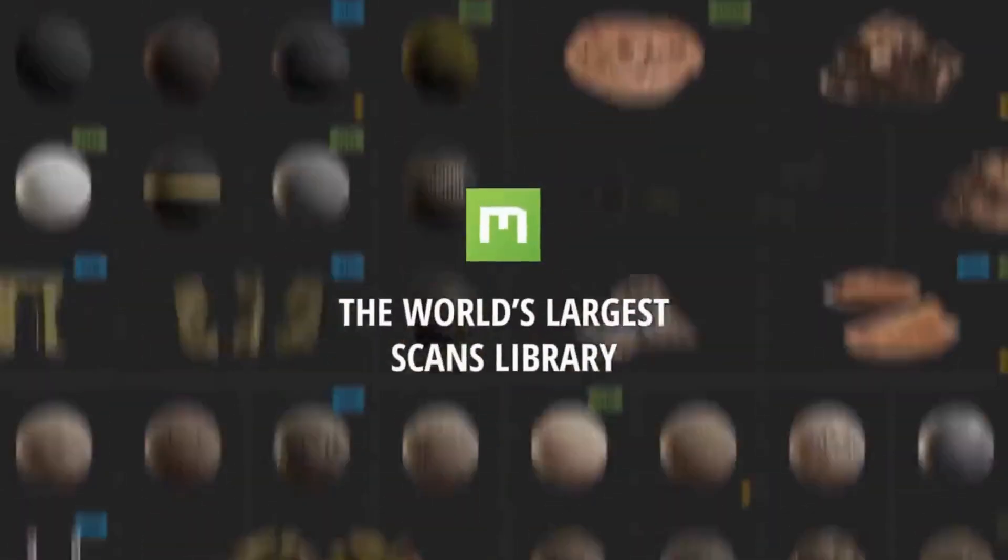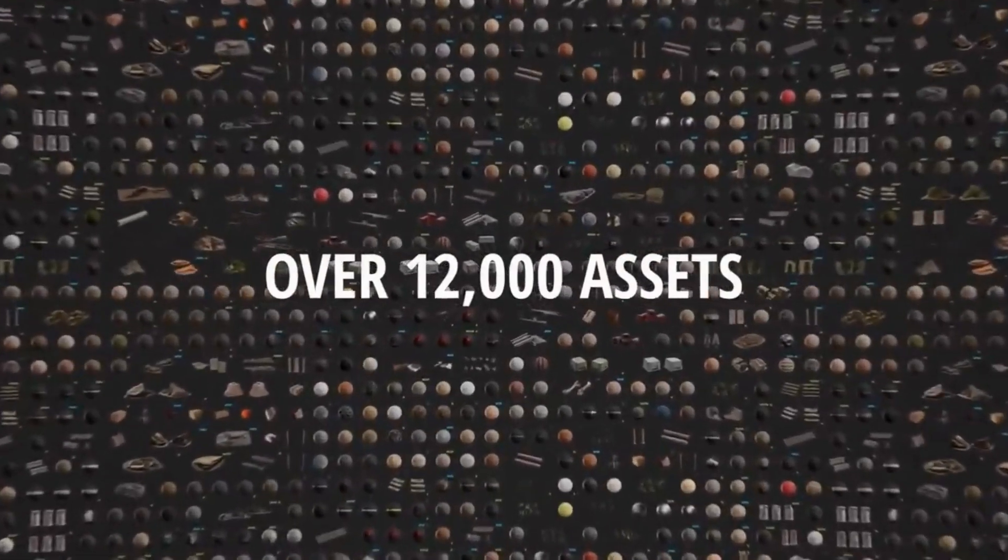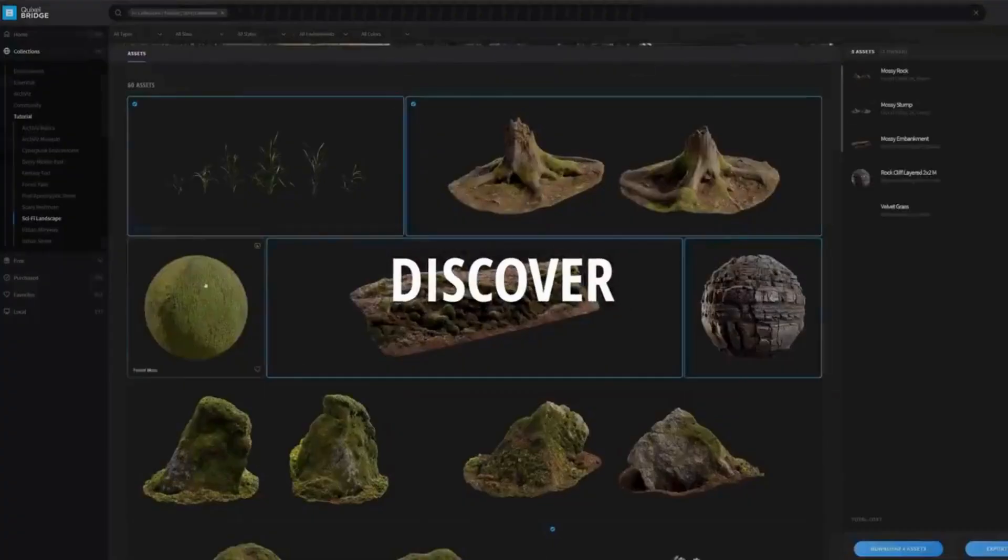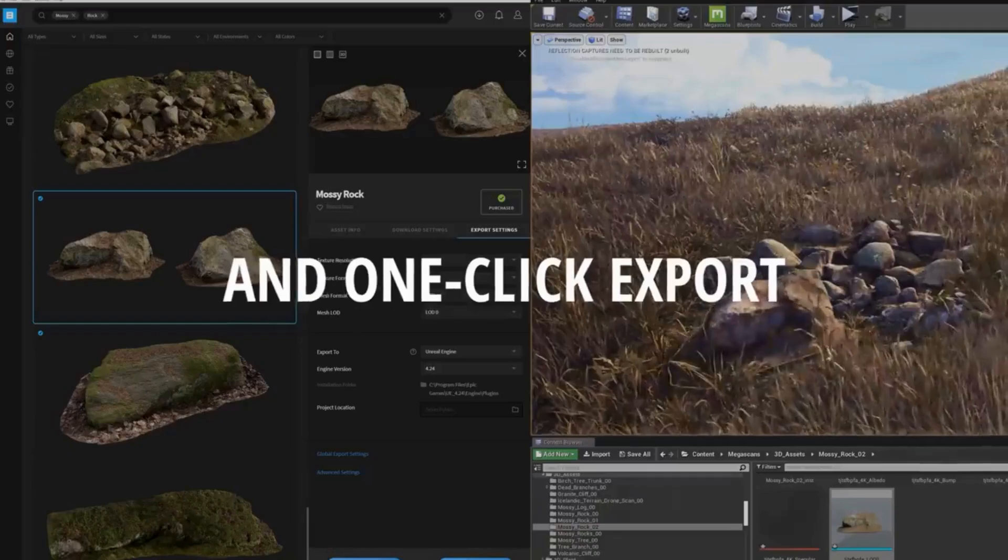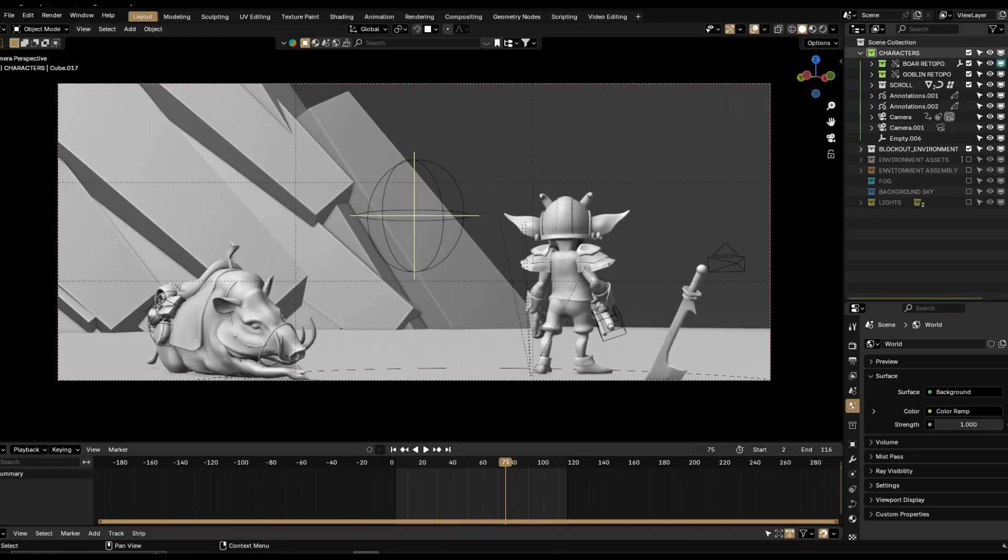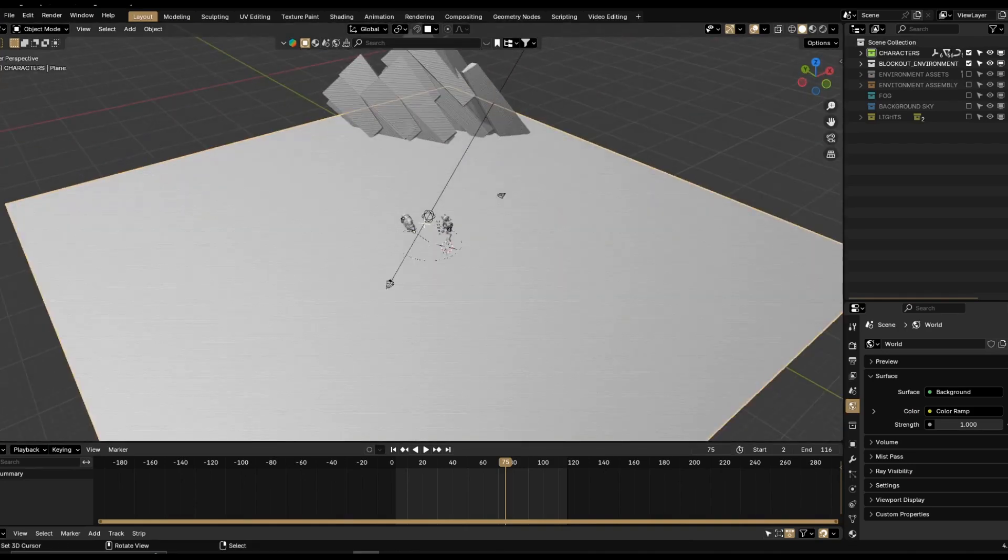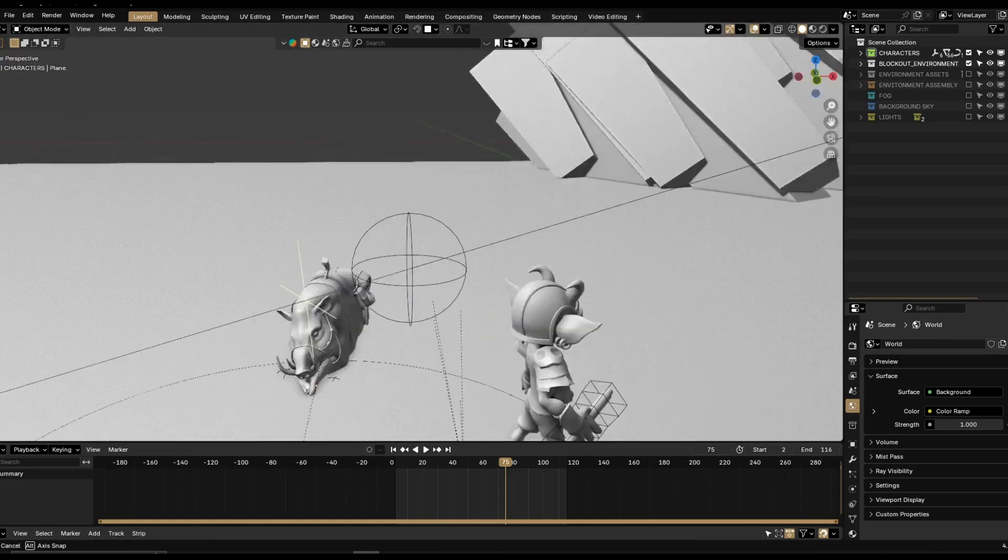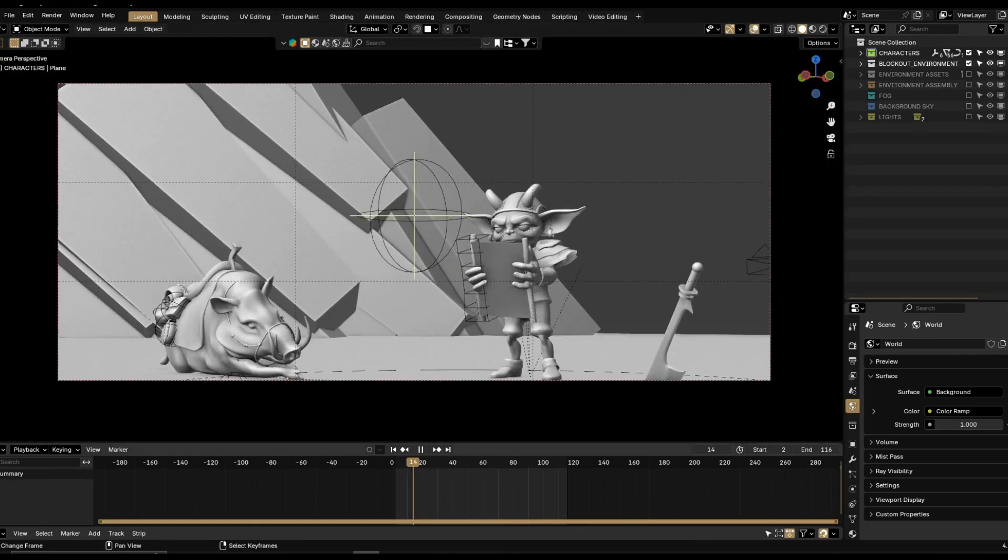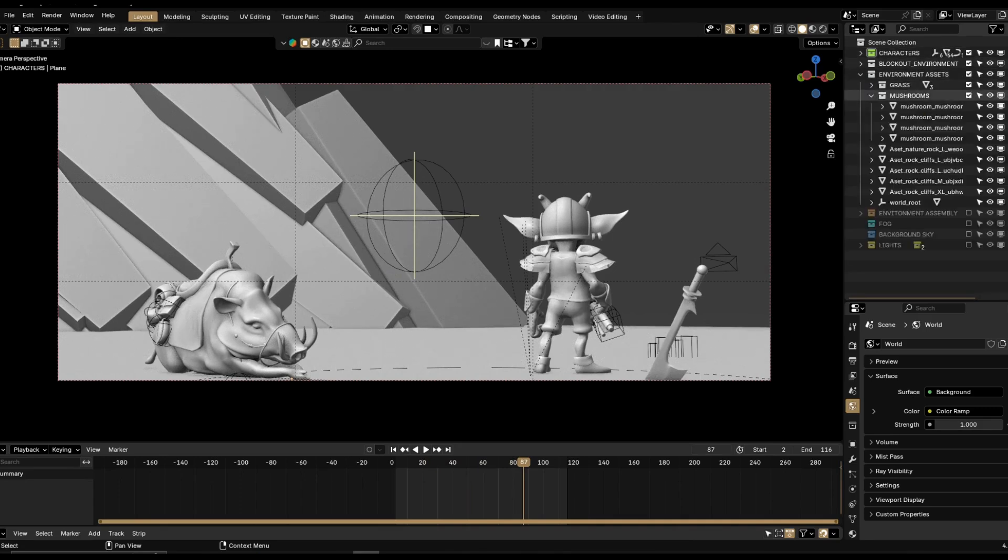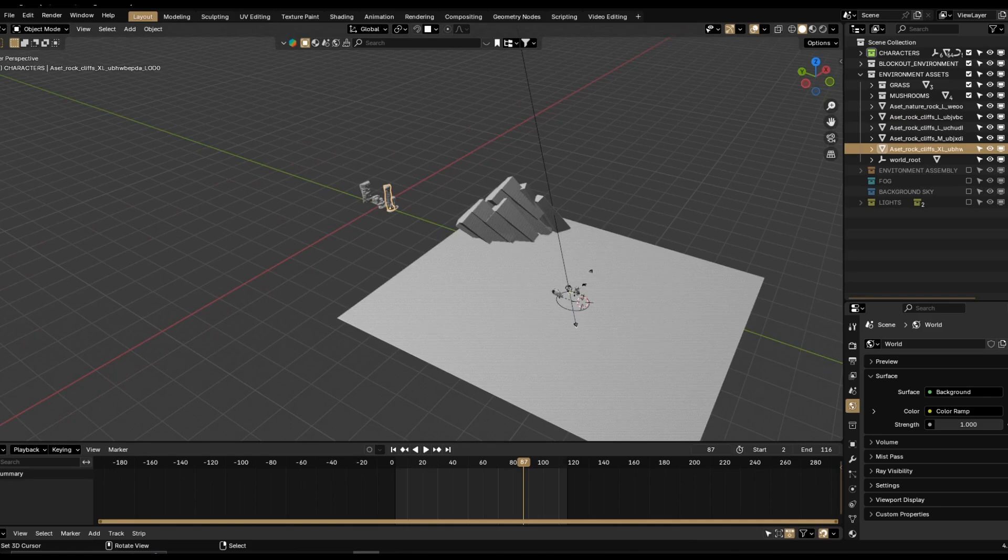So for the environment assets, I pretty much went to Quixel Megascans. This is the best site that I found that has the most amazing environmental assets, and I'm not really good at painting environmental assets, so I heavily rely on templates for my environments. As you can see, I basically blocked out the whole scene with simple objects like cubes and cylinders, just to visualize how the composition will look and how it will affect my shots.